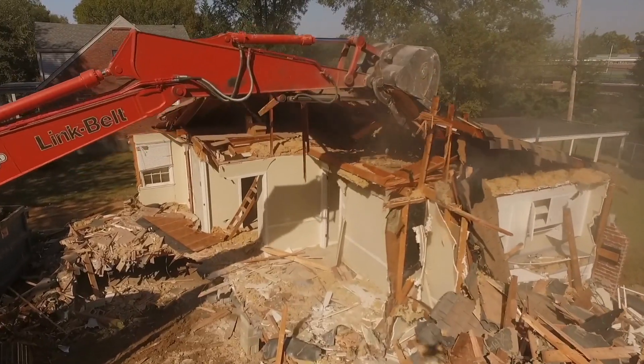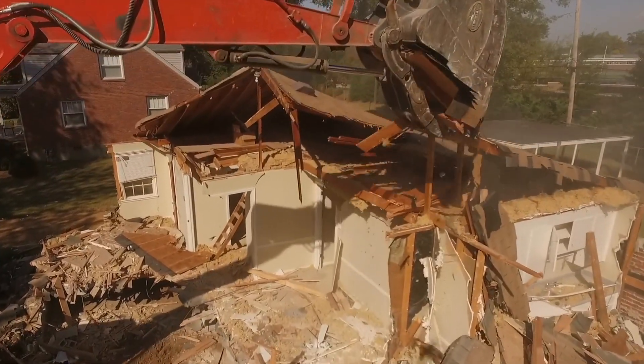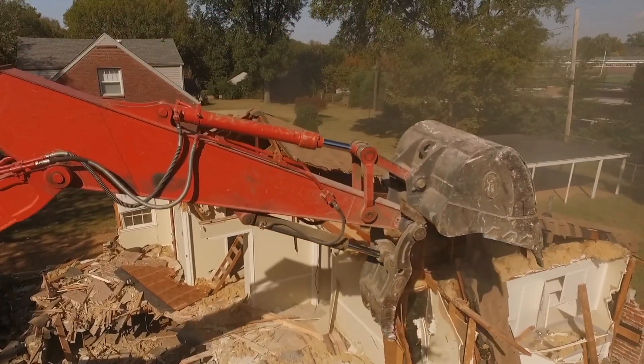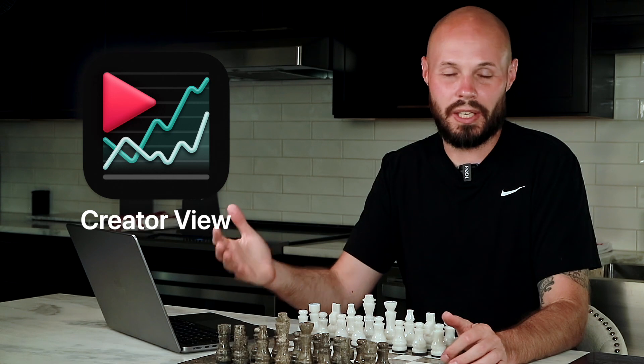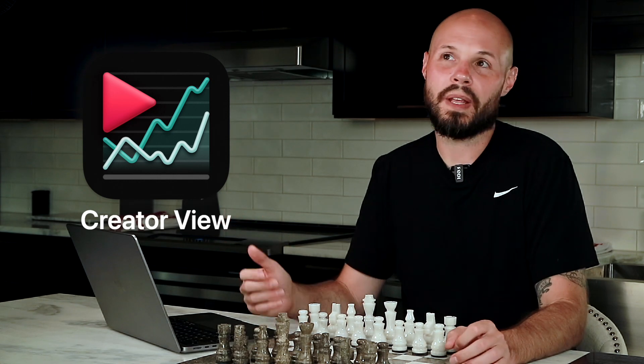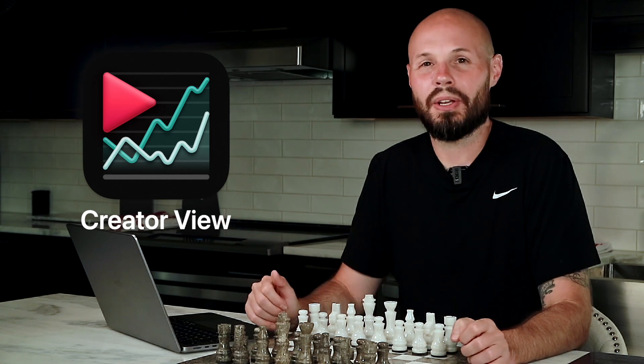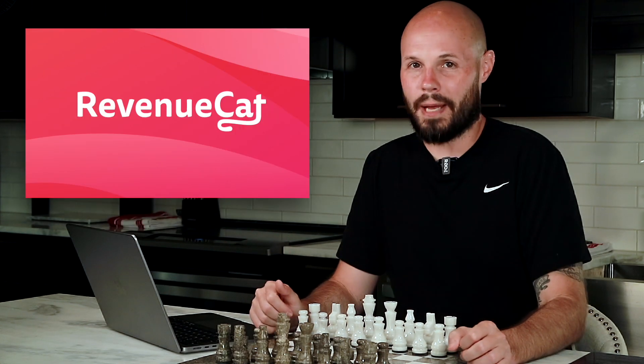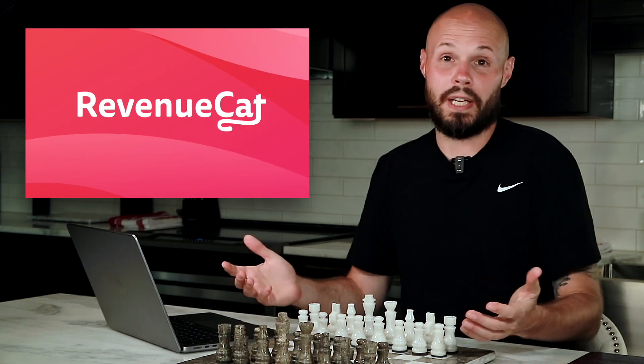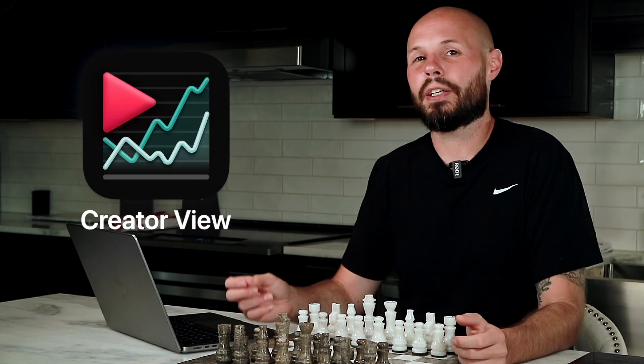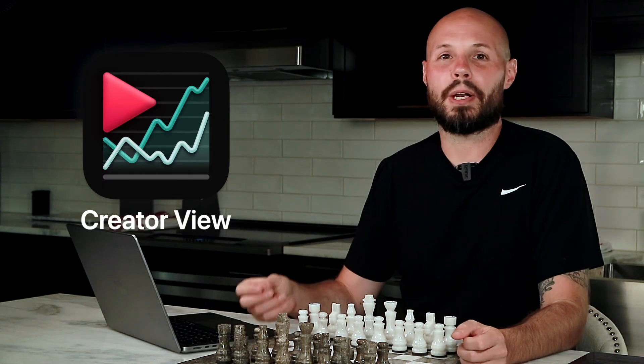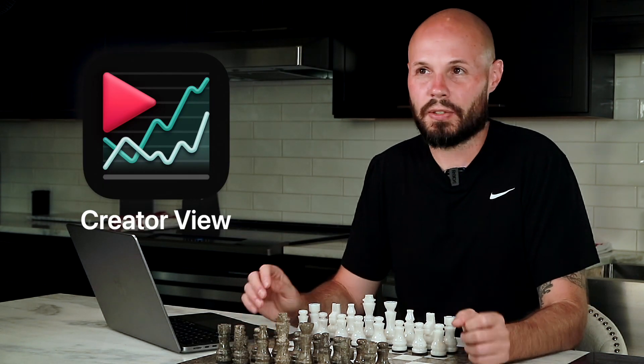I happily ripped out my existing StoreKit 2 code that handled my subscriptions in CreatorView and replaced it with RevenueCat. Why did I do that? It will undoubtedly make CreatorView a better business.